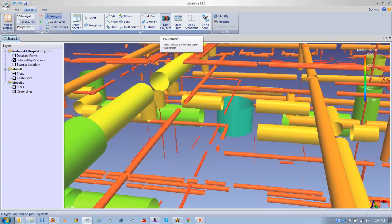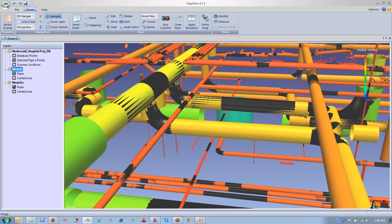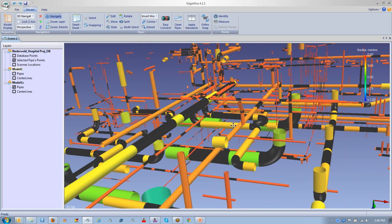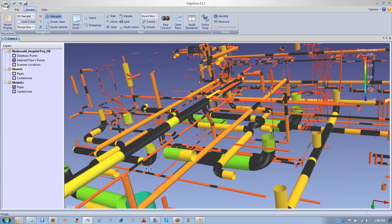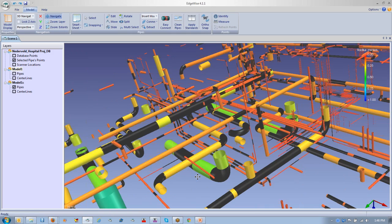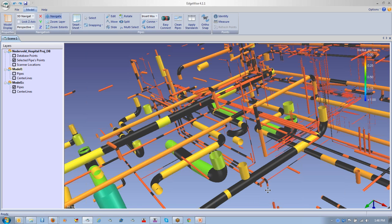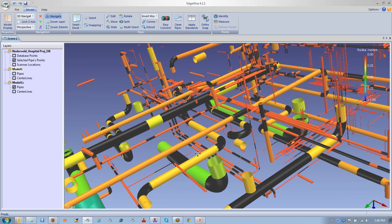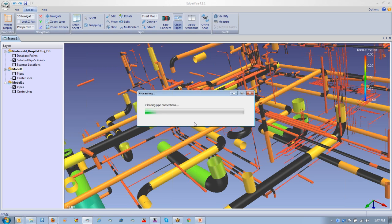Let me zoom back out and continue with the workflow process. The Easy Connect button goes through and automatically makes all of the connections — the black connections shown here — and figures out where the elbows are. It takes about a minute to run. Once you've got these connected, you can then clean the pipes and merge all the collinear pipes together.